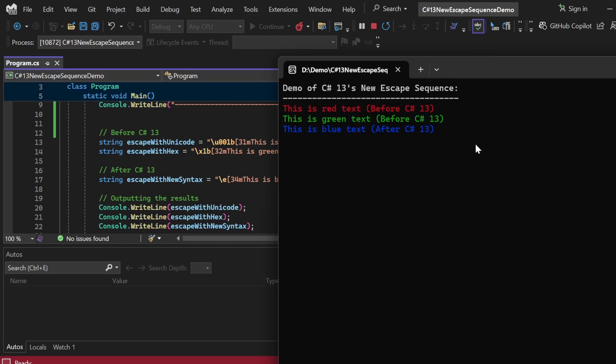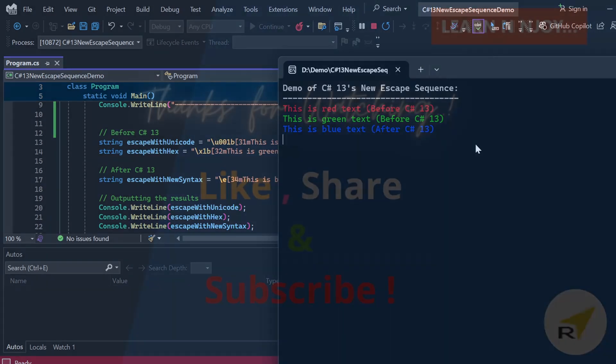That's how we use escape sequences, whether it's the new or the old one. That brings me to the end of my session today. To sum up, we explored the concept of escape sequences and compared the traditional methods with the new approach introduced in C# 13. We demonstrated both the old and the new ways, and I hope you have realized how much cleaner, easier, and more error-free the new method is. This enhancement truly makes a developer's life so much easier.